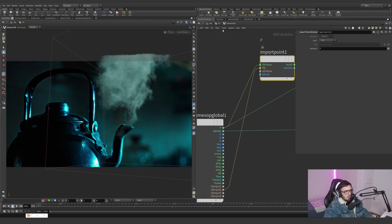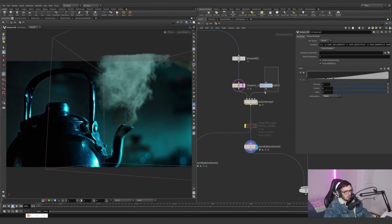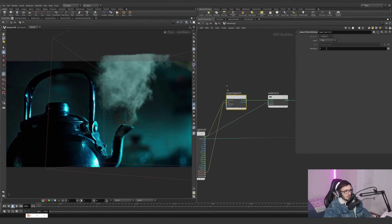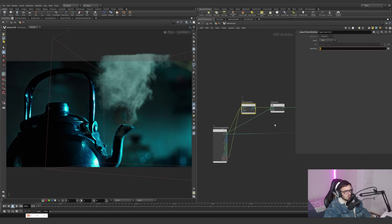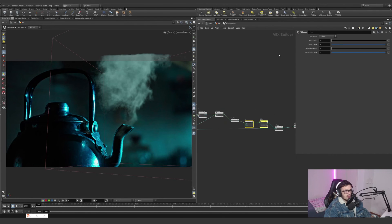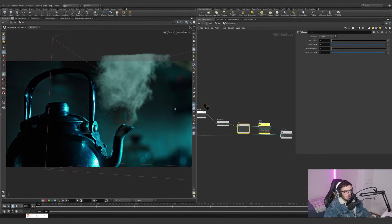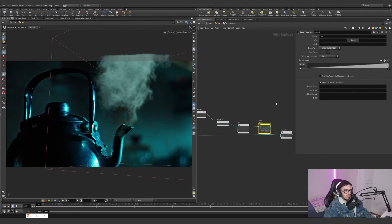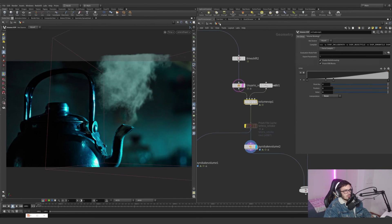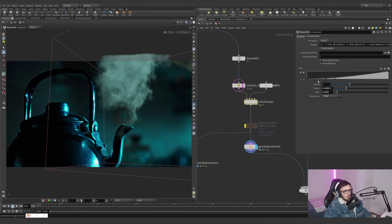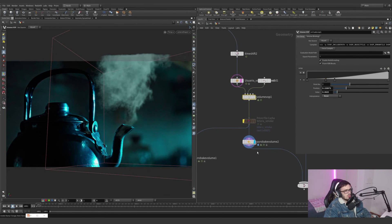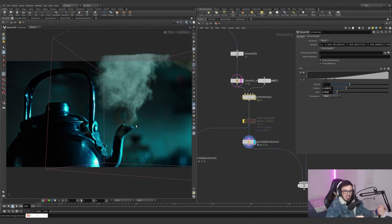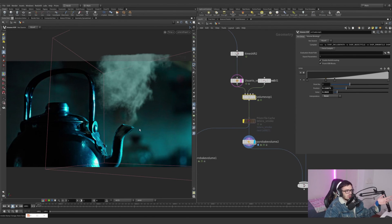What I'm doing here is importing the points of the second input, which is this one. I'm grabbing the P position and subtracting this position by this position. I'm determining the length of this value and fitting this from 0 to 2 - basically 2 units away. Then I'm doing a ramp and multiplying the density by this ramp. If you go outside, this is the ramp. What we can do with this is control how low the smoke is near this point.